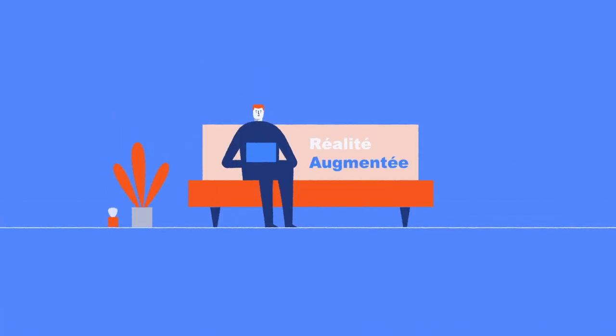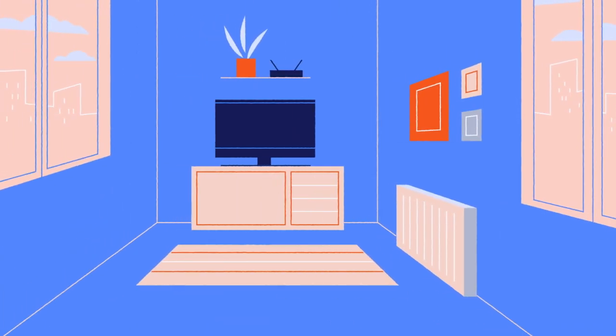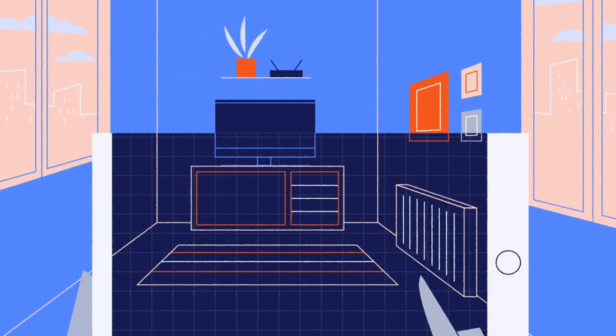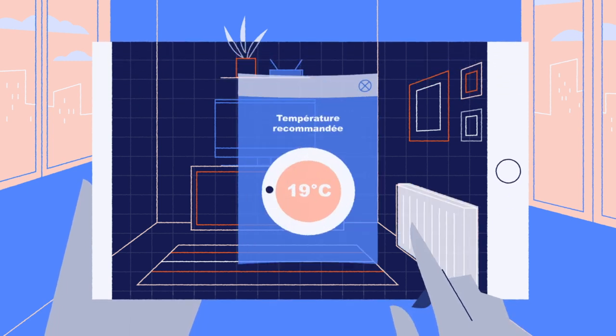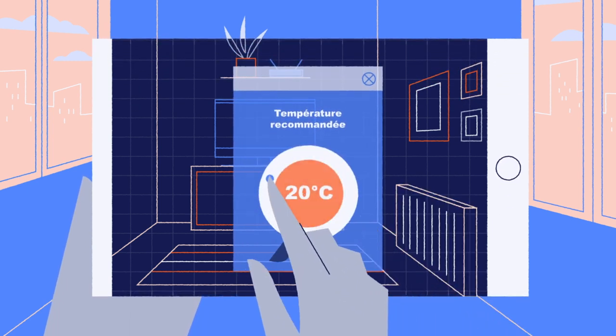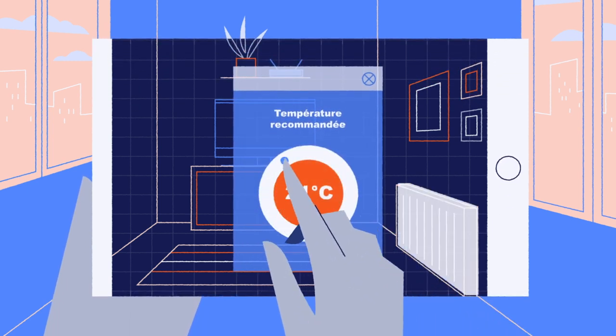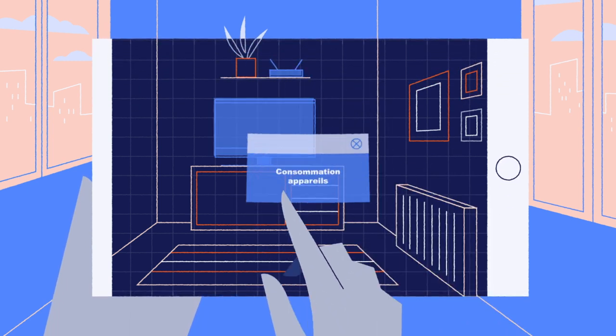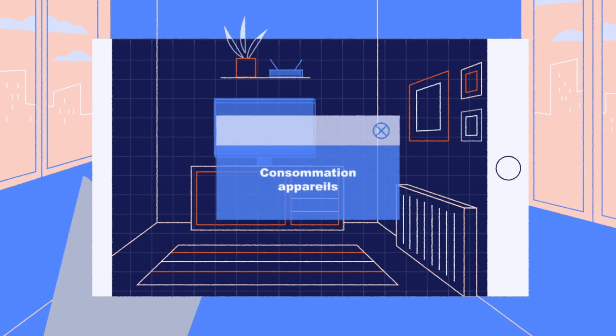Augmented reality, on the other hand, consists of adding digital content to a real environment. It offers the user live interaction possibilities and is generally based on a 3D environment.